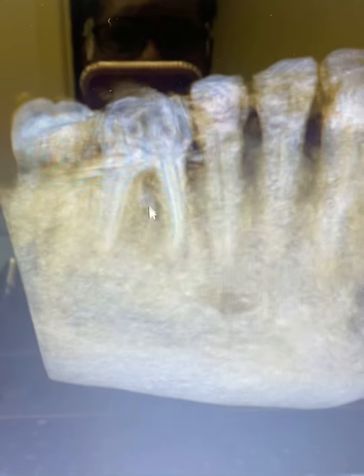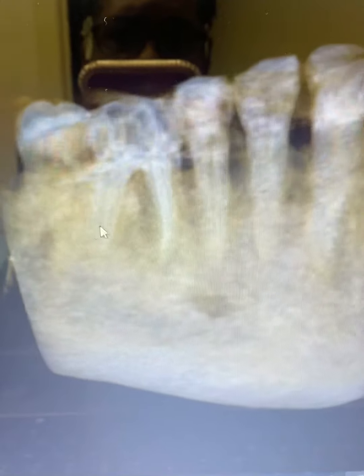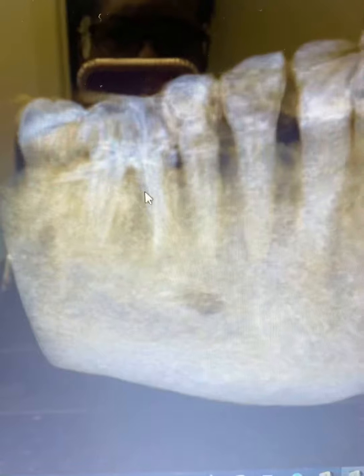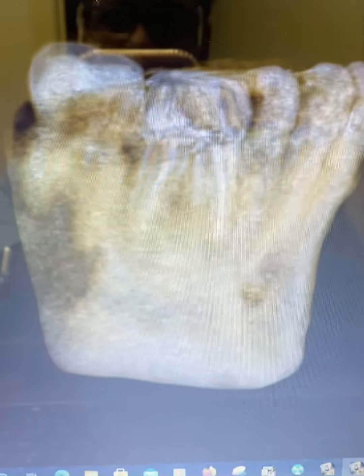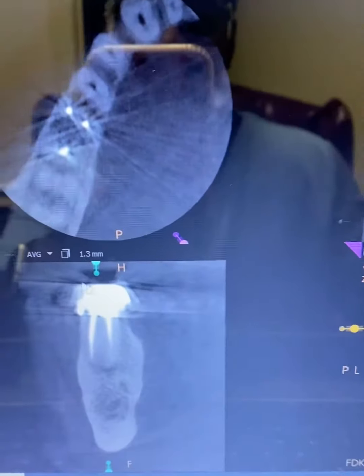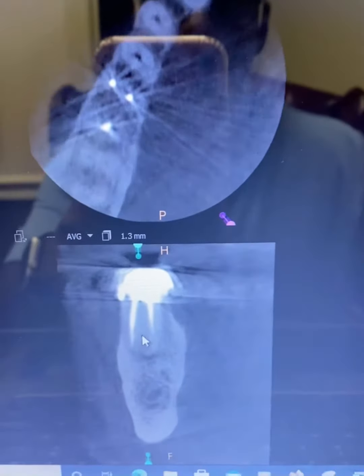We can see tooth number 30 and its previous root canal. As we look at the coronal slice, we can see that the mesial buccal canal stopped really short — about six millimeters short from the apex.